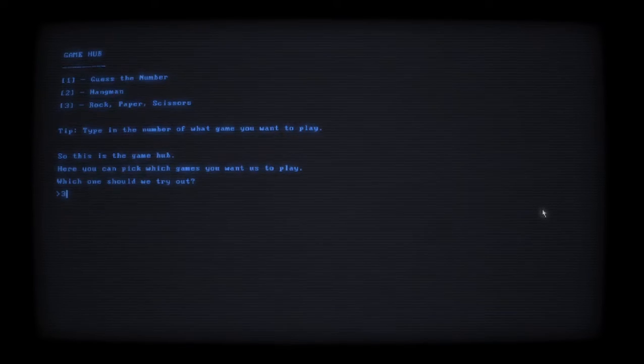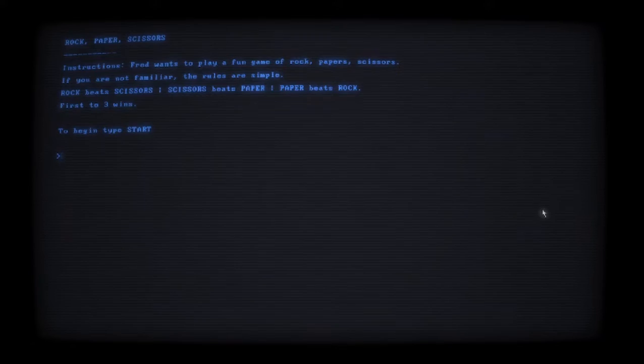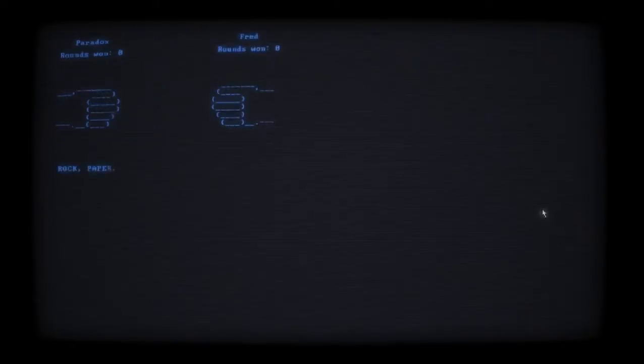Fred wants to play a fun game of rock paper scissors. The rules are simple: rock beats scissors, scissors beats paper, and paper beats rock. First to three wins. Type 'start.' Rock, paper, or scissors? I'm gonna do scissors. Oh I lost. All right, let's do rock this time. Oh I won, let's go! What if I enter something wrong? Not rock.